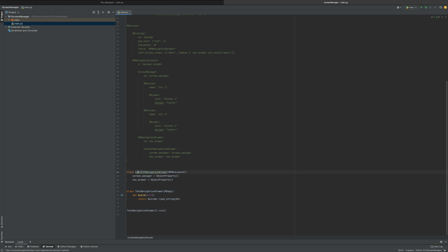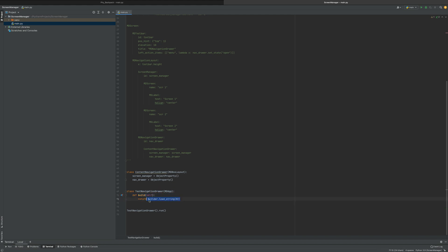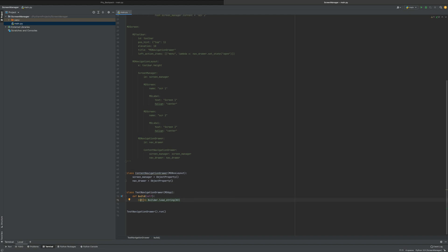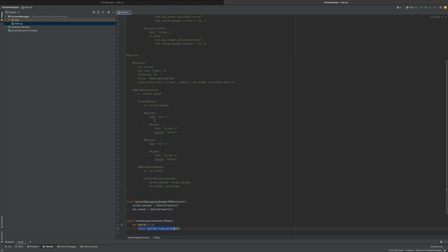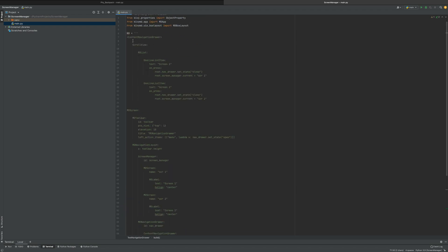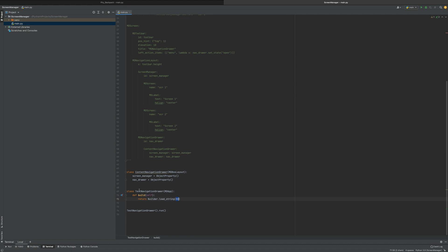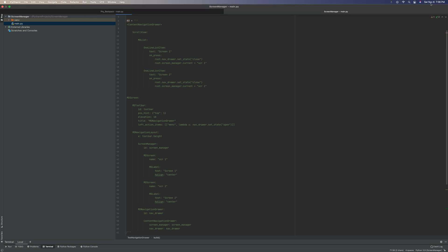You have a class ContentNavigationDrawer which extends MDBoxLayout. You're setting the screen_manager as an ObjectProperty so it can be used, and same for nav_drawer. Then you have your main class, TestNavigationDrawer, which is an MDApp. You define the build method and return the Builder.load_string call — that's just the syntax for loading your KV string when the app builds — and then you run it all.